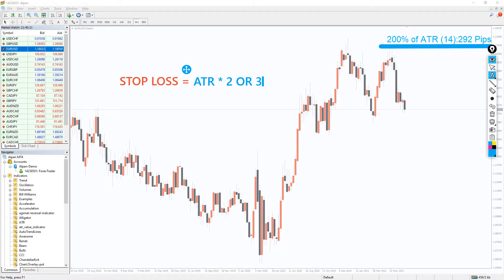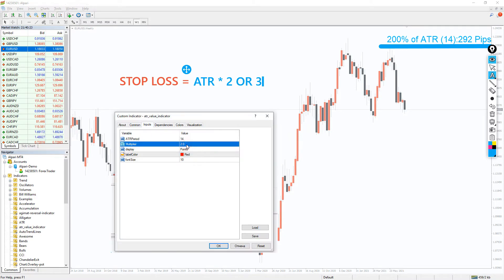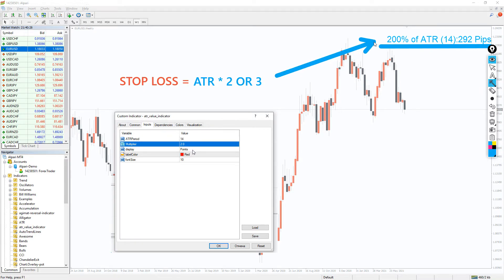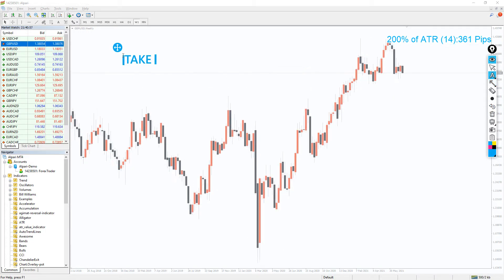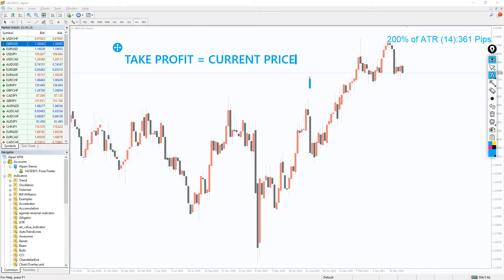By the way, remember the multiplier in the settings — with its help, you can immediately see the desired stop loss in the indicator by setting the multiplier you need. ATR can also be used to set Take Profit. You don't even need to multiply the ATR value; you just add or subtract it from the current price and get the Take Profit value.